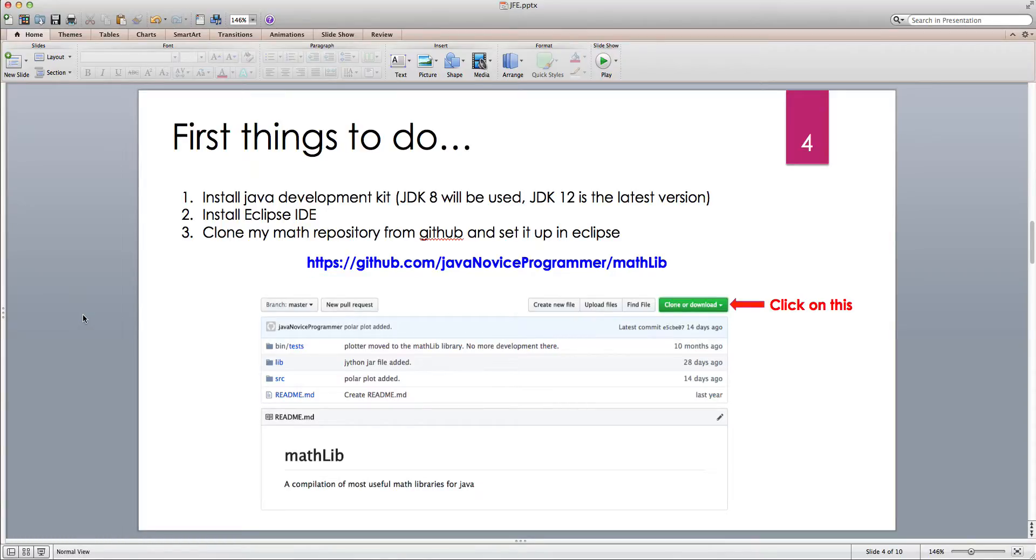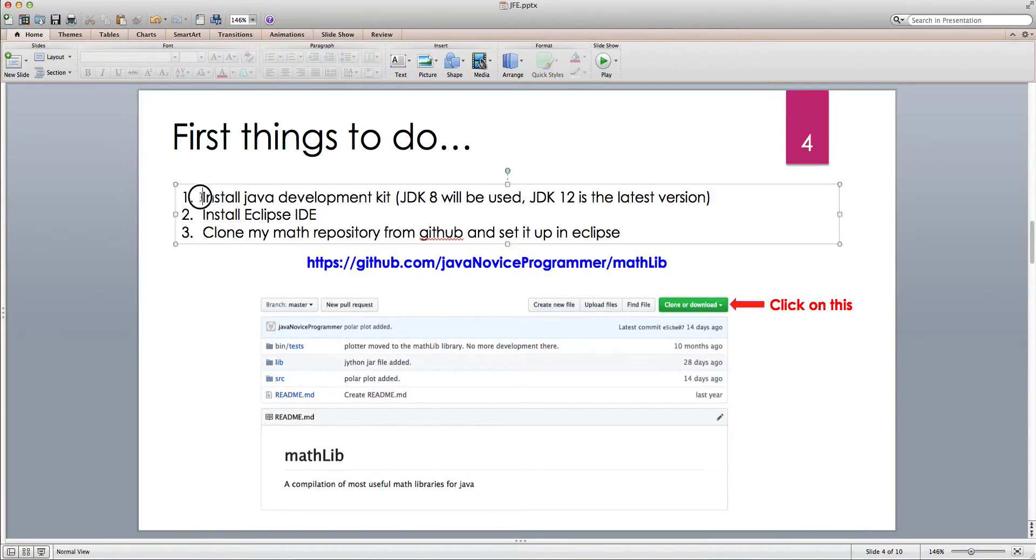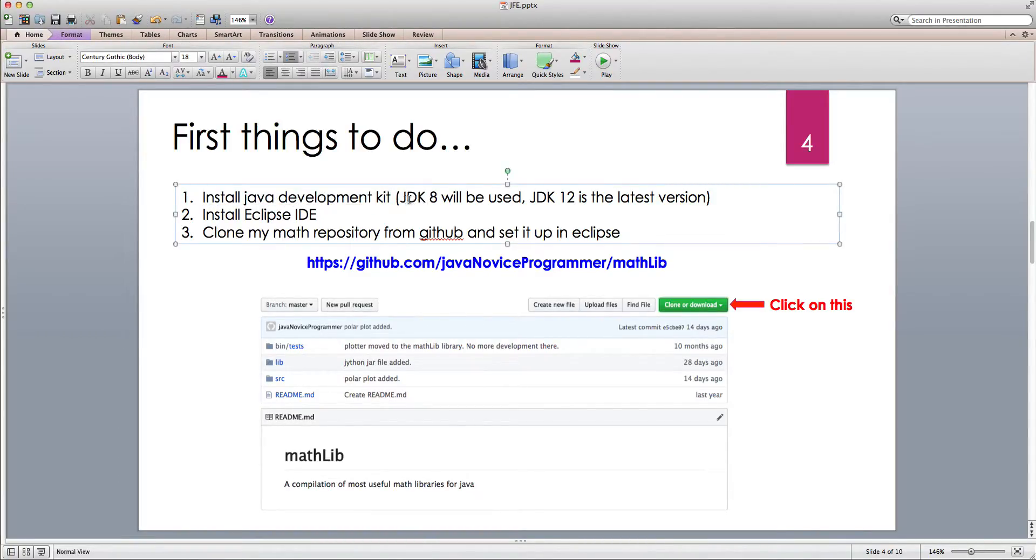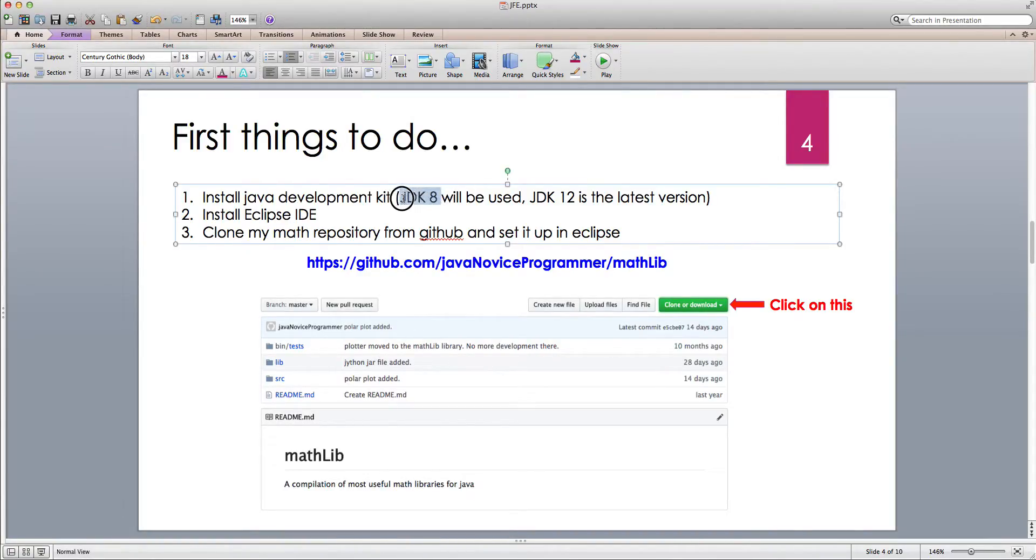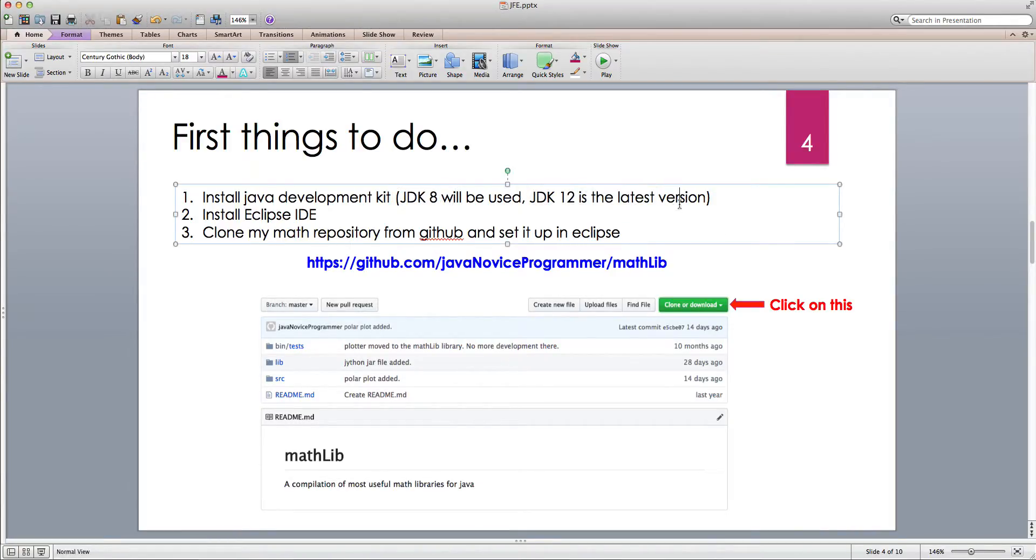All right. So what do we need to do first? For these series of tutorials, I created a GitHub repository and I put all my core math libraries there. So the very first thing for you to do, obviously, you have to have some sort of JDK installed. I am sticking with JDK 8. I assume that JDK 12 is the latest version.